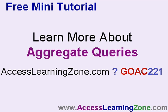If you want to learn more about aggregate queries and lots more stuff, come to my website, AccessLearningZone.com. G-O-A-C-2-2-1 is the direct link to my Access 221 class. That's the class that I cover aggregate queries and lots more in.